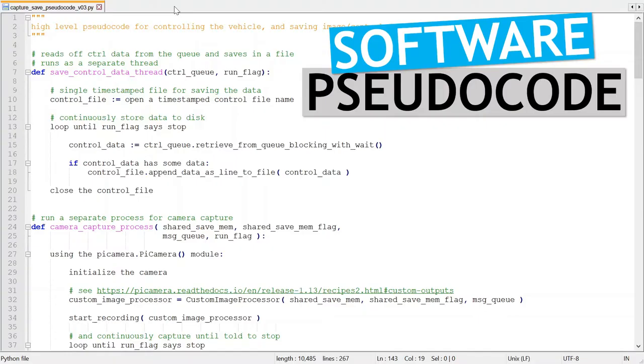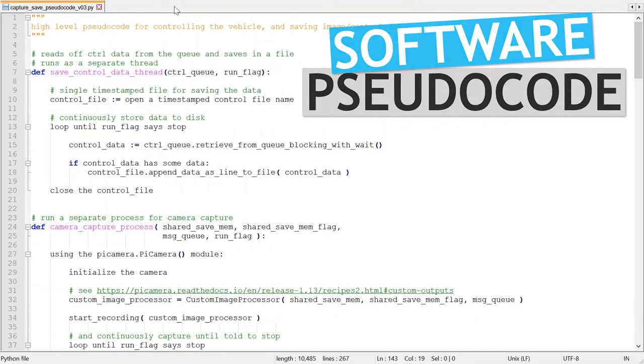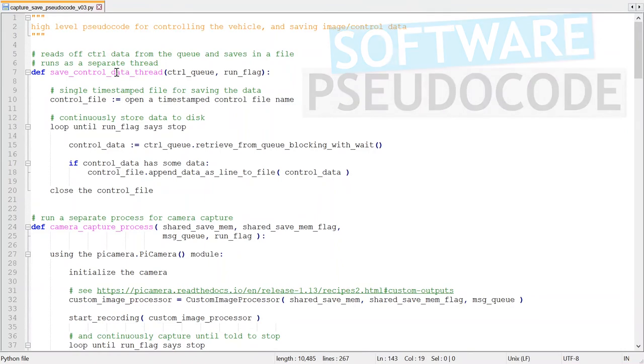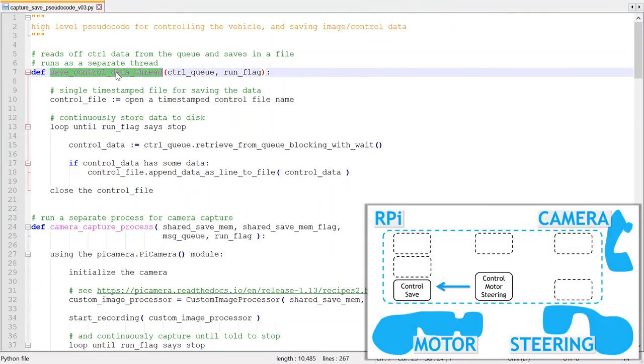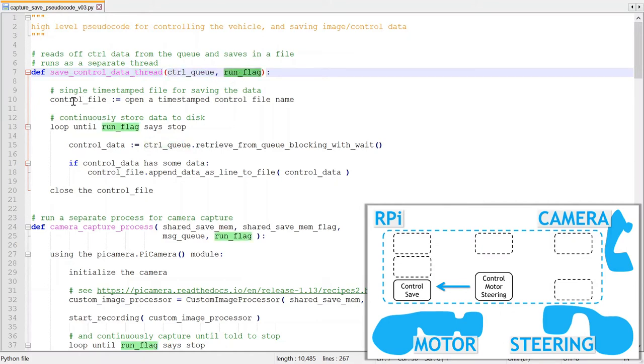So now let's jump into the pseudocode. As I mentioned, I will use a separate thread for saving the control data. It takes as input a control queue and a run flag.